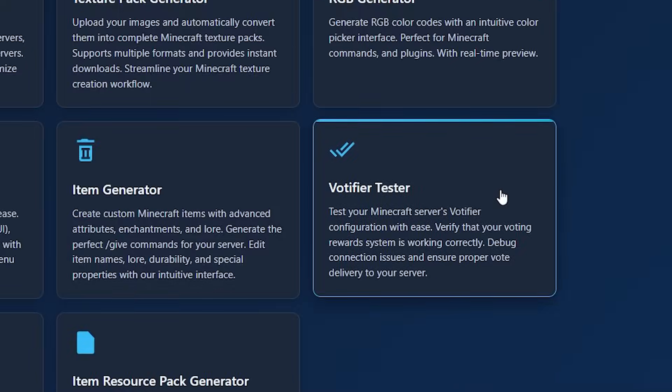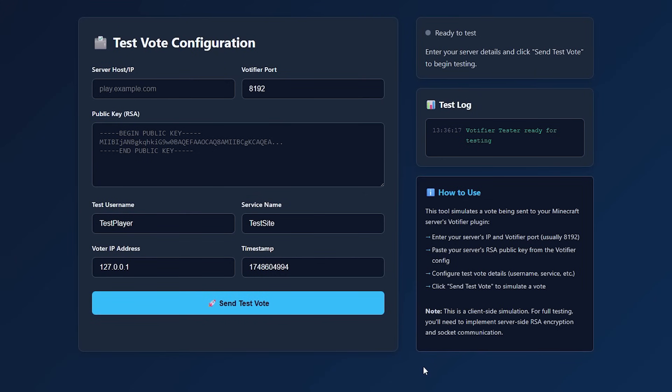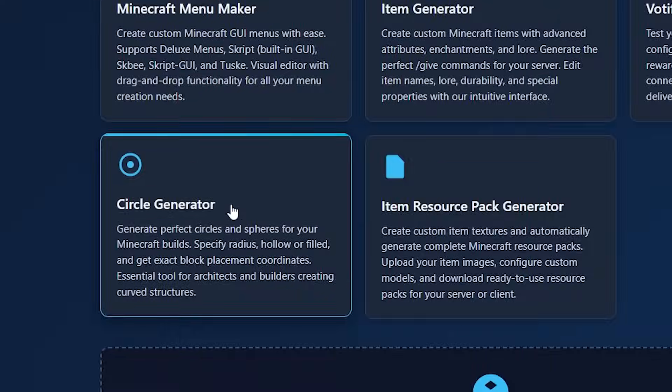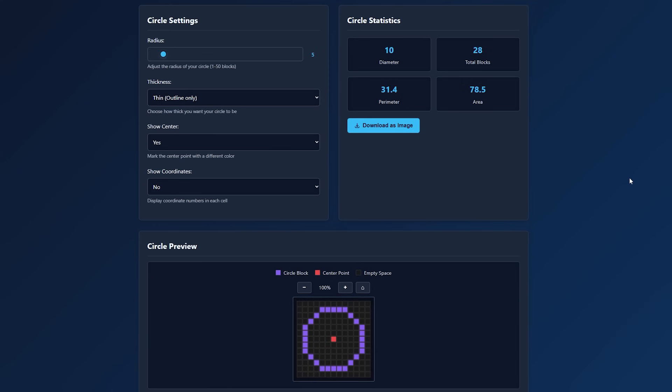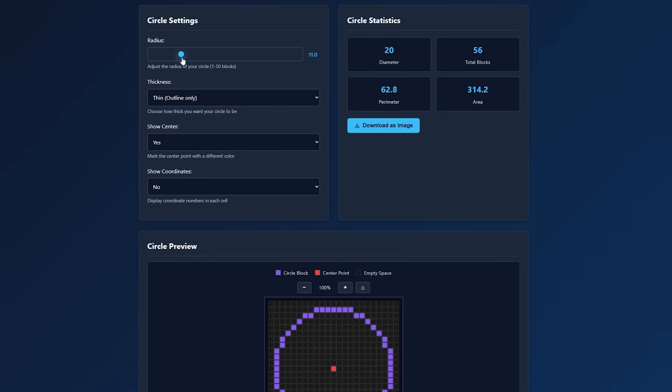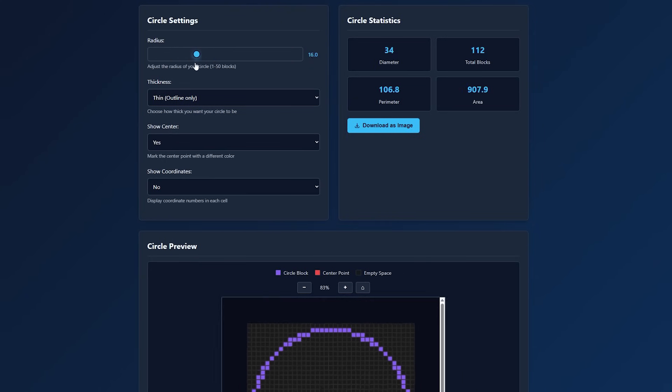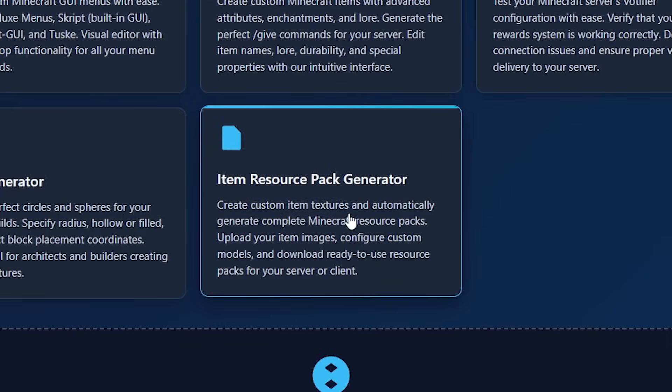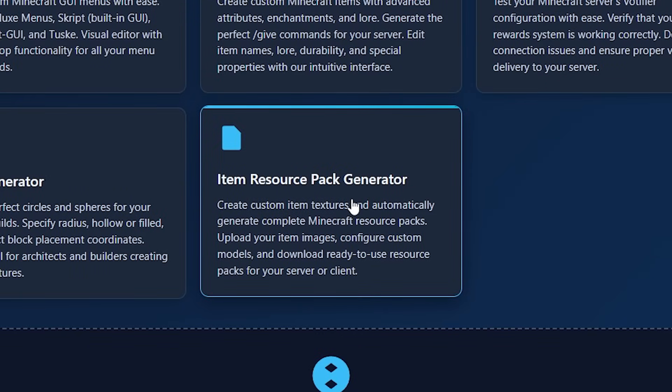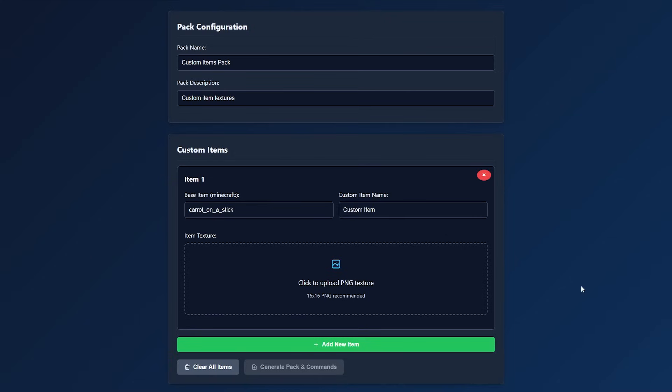The Votifier tester is also here. I've never used Votifier much, but obviously I know what it is. And this basically just allows you to test it and make sure your configuration is correct. Then we have a circle generator, which allows you to generate a circle in Minecraft, because why not? I could honestly see this being pretty handy. And then item resource pack generator, which allows you to create a resource pack with custom item textures. Also pretty cool stuff.